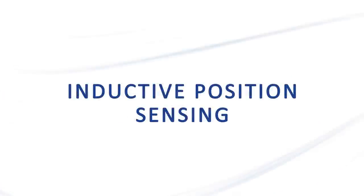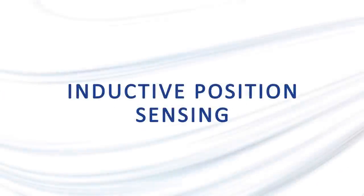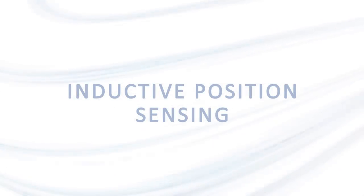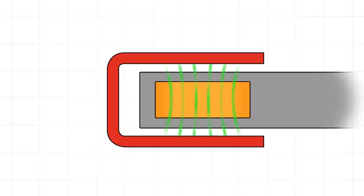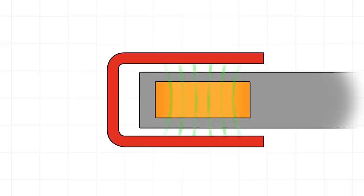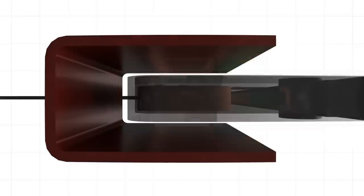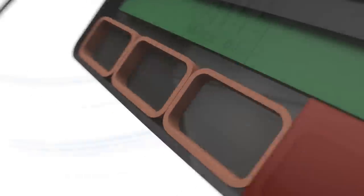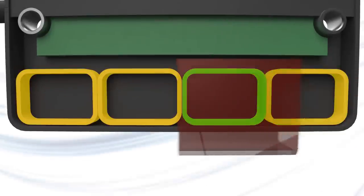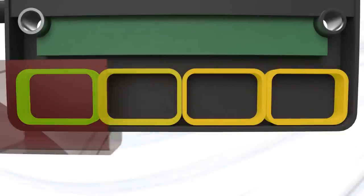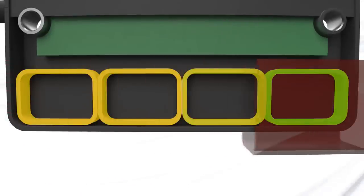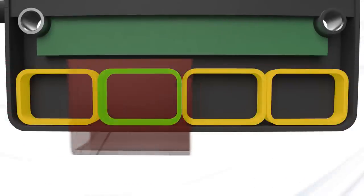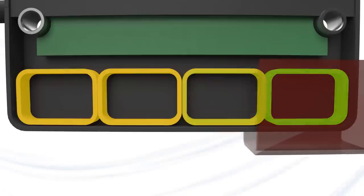Inductive position sensing is a three-step process. In the first step, the coil generates a magnetic field which penetrates the activator, causing it to produce its own opposite field. Next, the coil stops generating its magnetic field and measures the activator's induced field. Finally, this measurement is compared across the series of coils to calculate an absolute measurement of the activator position.